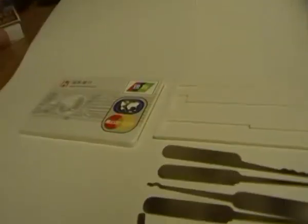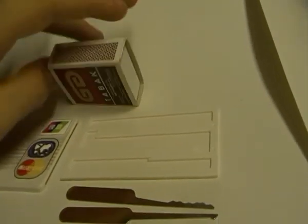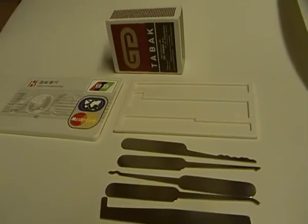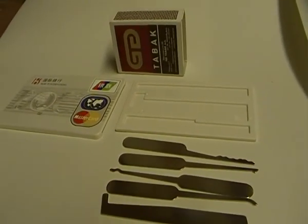And I got also a box of matches, so you can compare how small this set is. Thanks for watching.